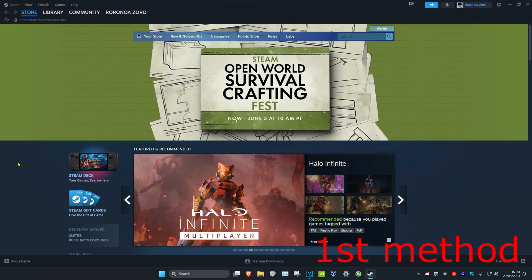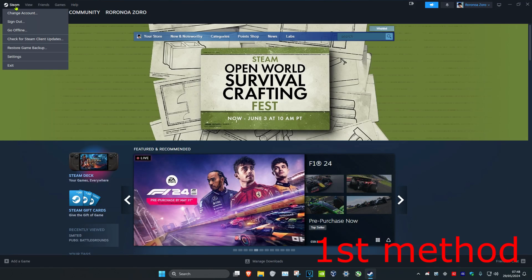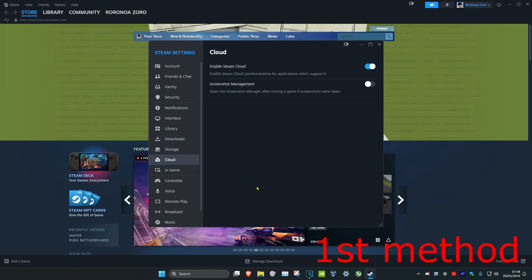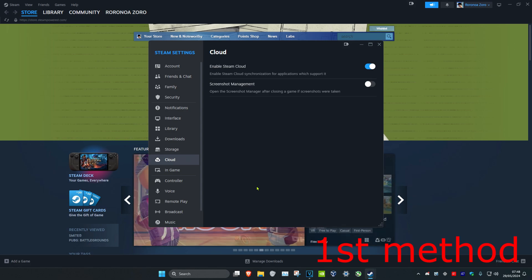For the first step, once you're on Steam, you want to click on Steam in the top left. Then you want to click on Settings, and then you want to click on Cloud. Now you want to turn off Enable Steam Cloud.